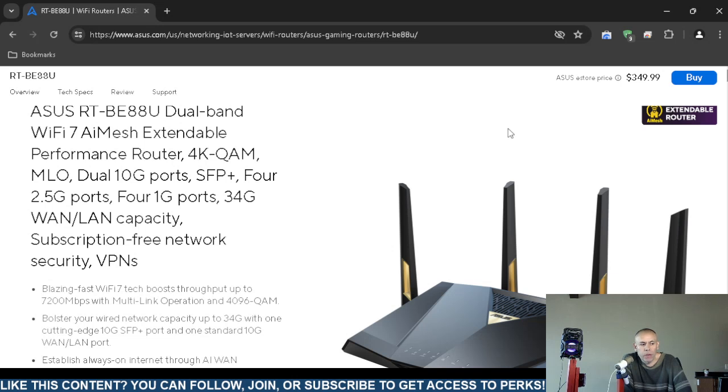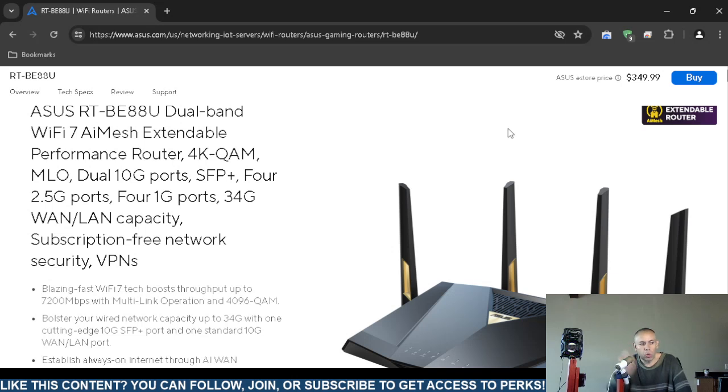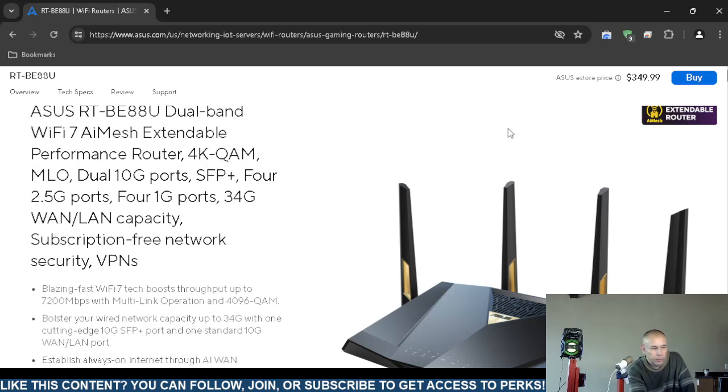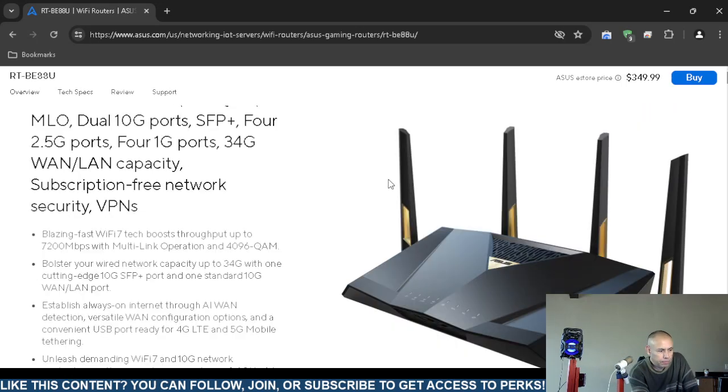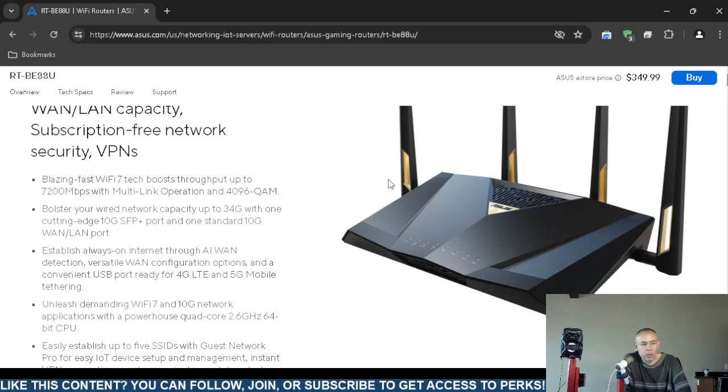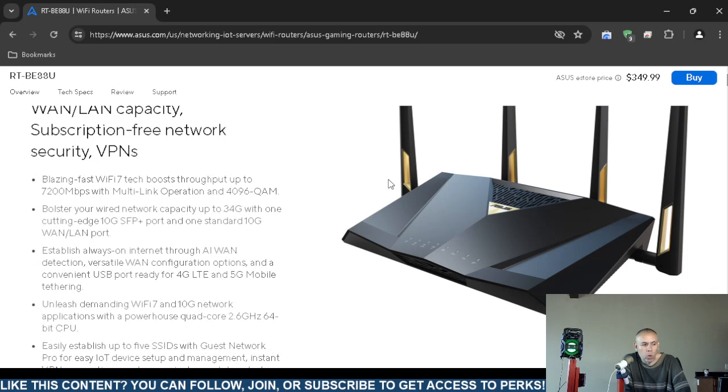It has four one gigabit per second ports, supports 34 wireless area network local area network capacity, and does support virtual private networks. It supports Wi-Fi 7 throughput up to 7,200 megabits per second, 34 gig with cutting edge features. It supports wireless area networks and local area networks with a standard 10 gigabit port.